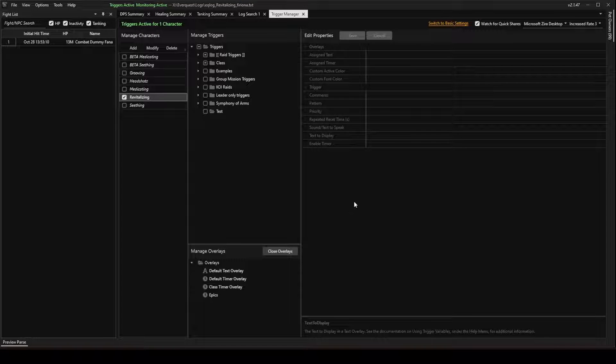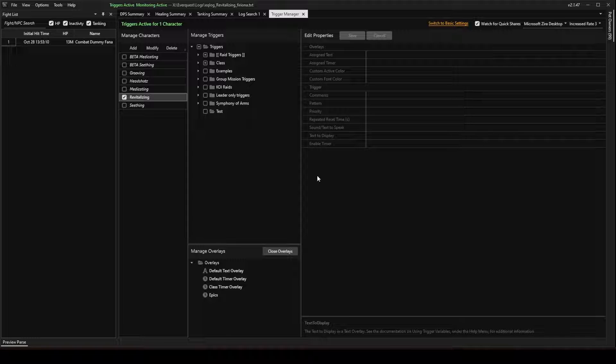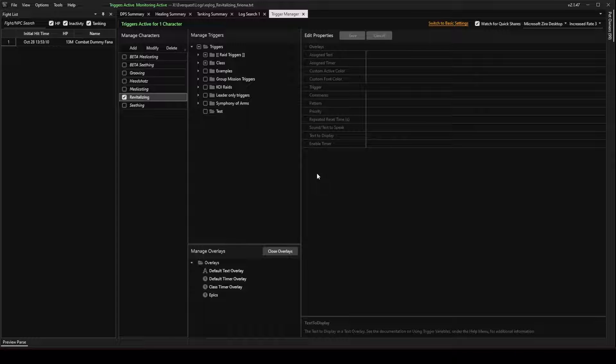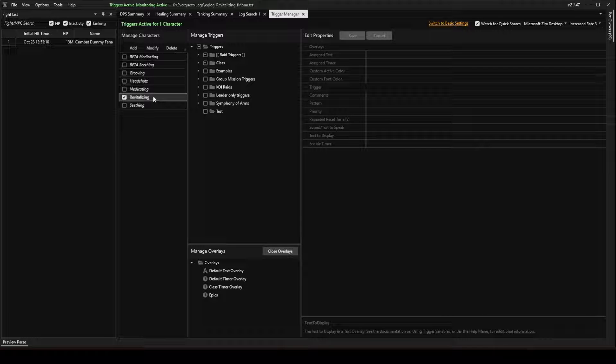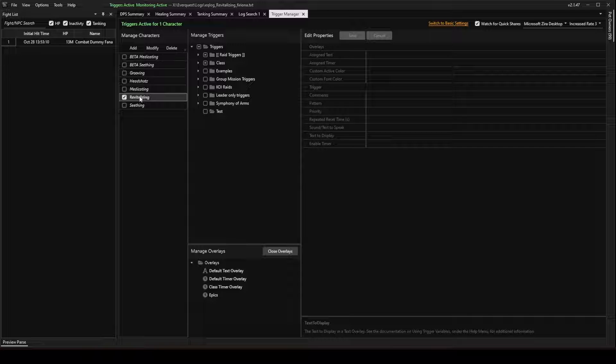In this video, I'm going to show you how to create a trigger for EQ Log Parser. This is a very basic trigger, and I'm going to be using my Shaman. You can see I have the log file enabled here.